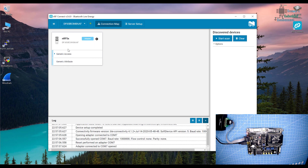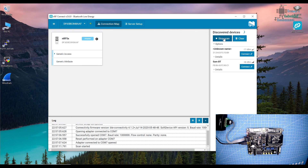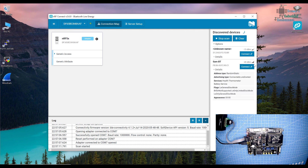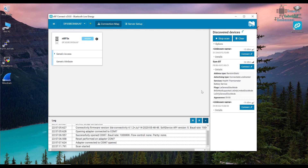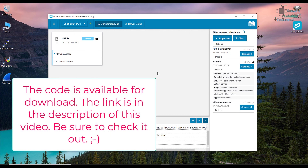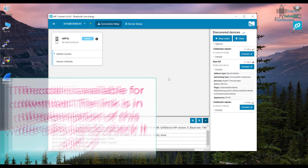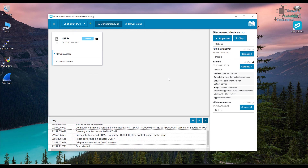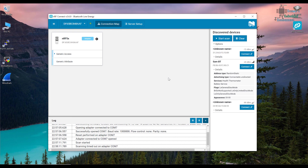With the dongle connected, open nRF Connect and go to BLE Low Energy. Select the device and start scanning. The programmed peripheral appears with its random static address type. Crucially, it includes the health thermometer and battery services in its advertisement packet — confirming the service UUIDs are working. Thanks for watching, please subscribe, and see you in the next video.